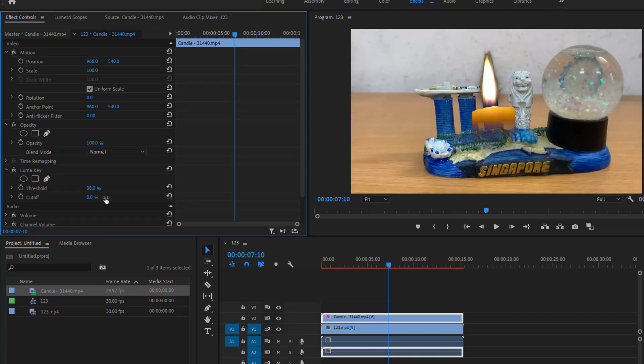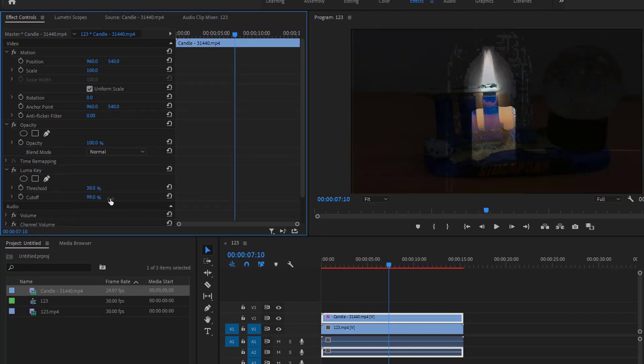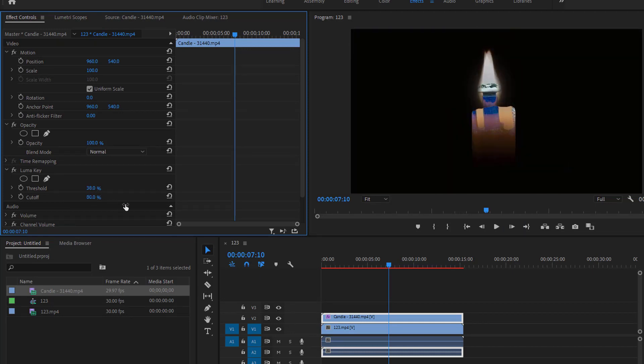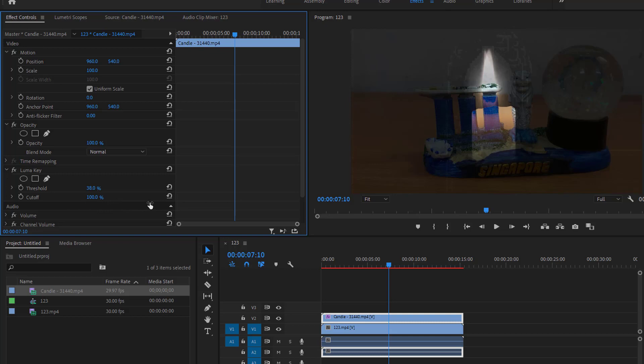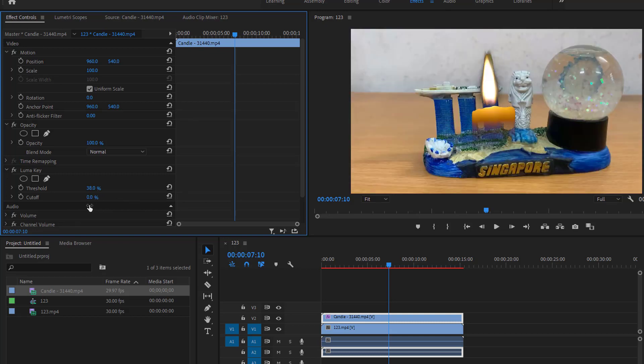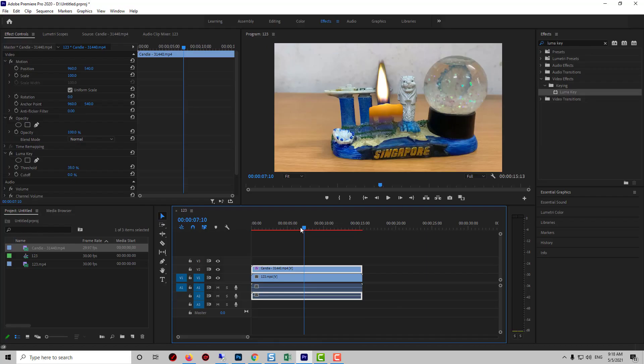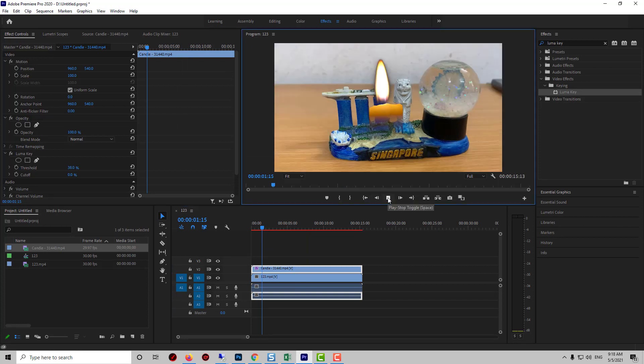You can also play around with the cutoff but I think it makes mine just look jaggy. So I'll leave that alone. Thanks for watching and I'll catch you guys in the next one.